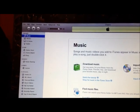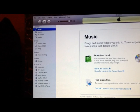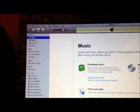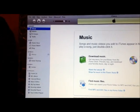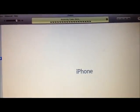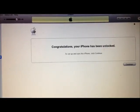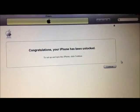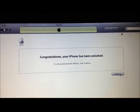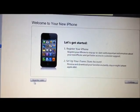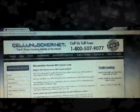Unplugging, disconnecting, then re-plugging. There you go — it says congratulations, your phone is unlocked! Just press Continue, and then you can register later if you like.